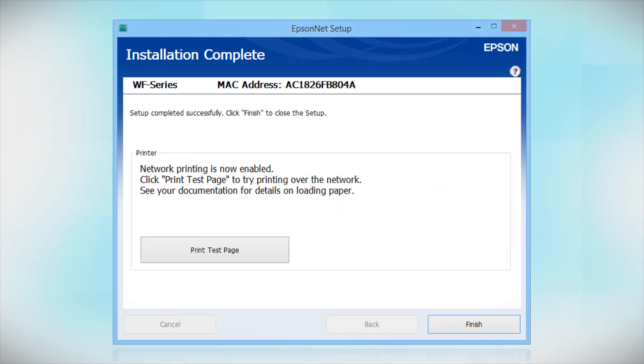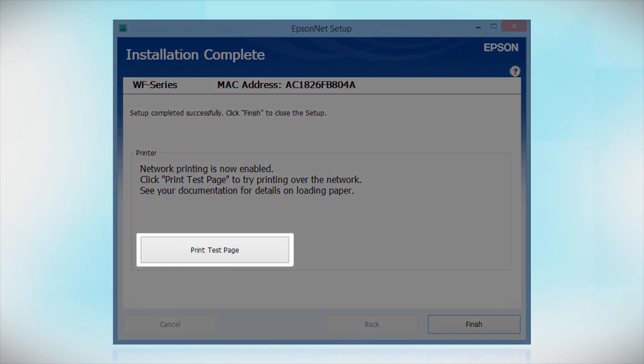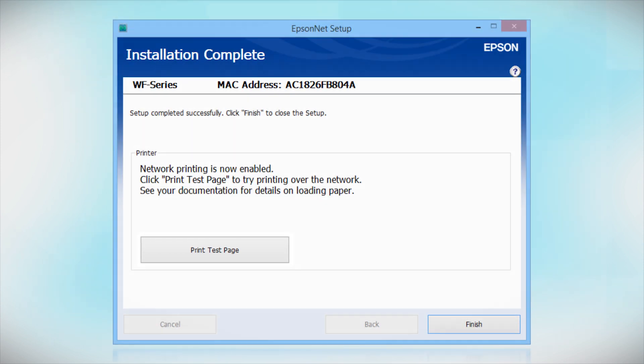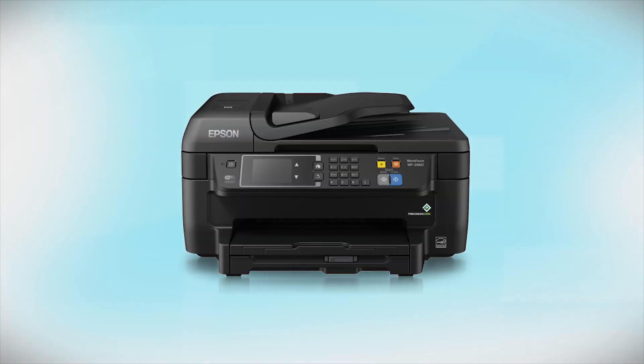Click Print Test Page if you want to confirm the network connection. Your Epson product is now ready to print wirelessly.